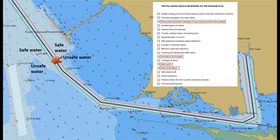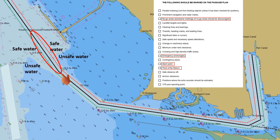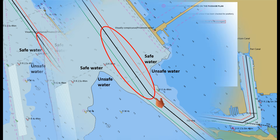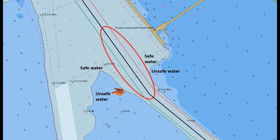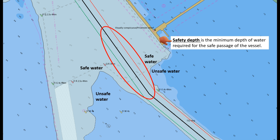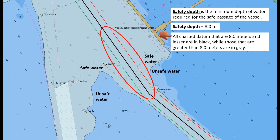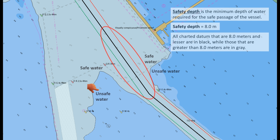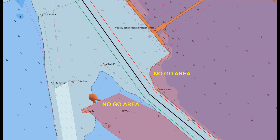If you are not familiar with the different contours, I have made a separate video about this — kindly check the link in the description. Looking at the charted datum within the unsafe water, it comprises colors gray and black because of the set safety depth. Safety depth is the minimum depth of water required for the safe passage of the vessel. In this ENC, the set safety depth is 8.0 meters, so all charted datum at 8.0 meters and lesser are in black, while those greater than 8.0 meters are in gray. As long as the ship stays within the gray charted datum, she is safe — so we can mark our no-go areas for those charted datum in black.